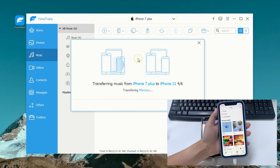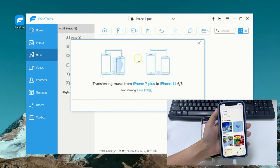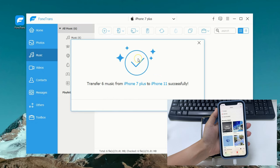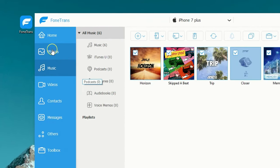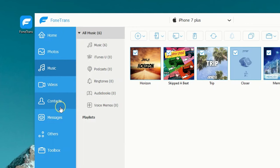As you can see, it doesn't require any technical skills to transfer your music from one iPhone to another. You can easily transfer whatever you want: music, photos, videos, contacts, basically everything you need when switching to a new phone.